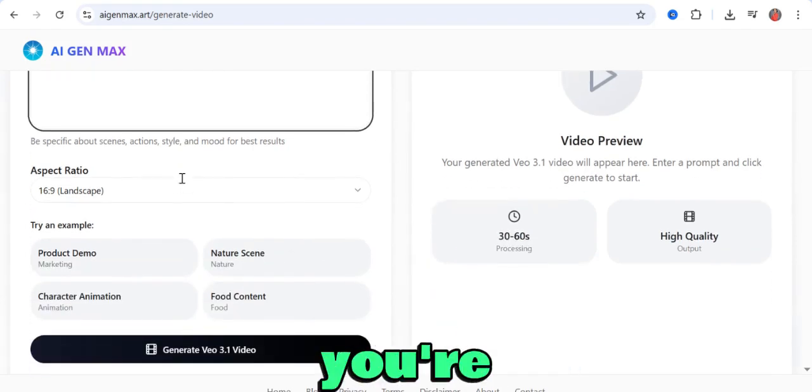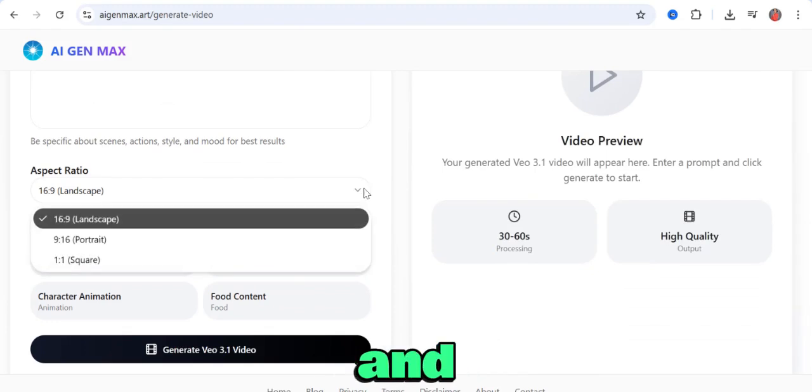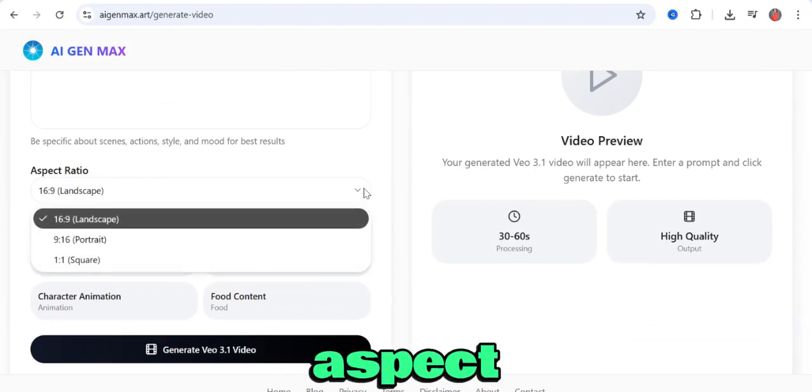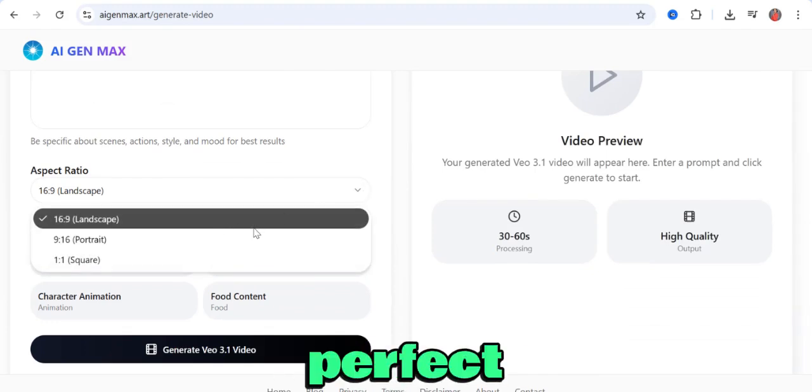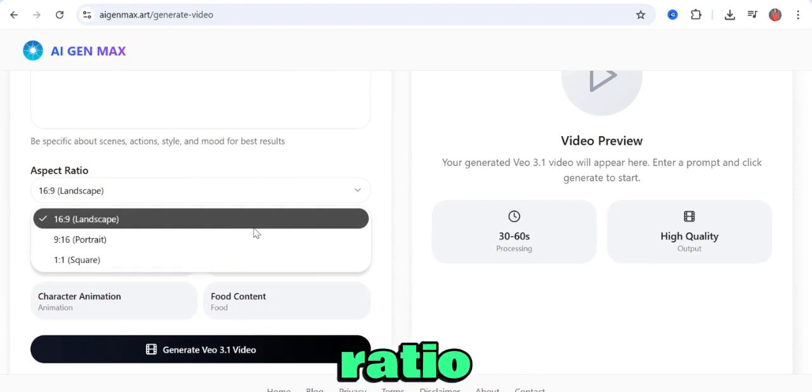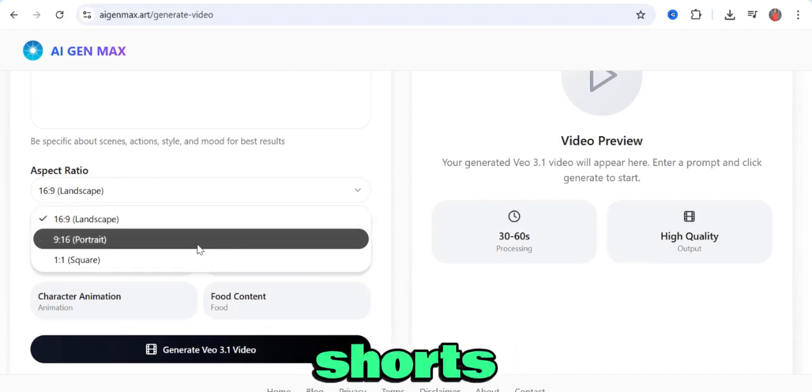After you're done, come to the aspect ratio section and choose whatever aspect ratio you want. There's 16 by 9, which is perfect for YouTube videos, and then 9 by 16 for YouTube Shorts,